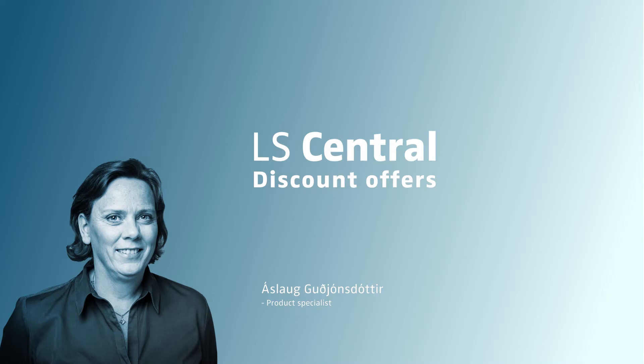Hello and welcome to this LS Central video. My name is Áslaug Guðjónsdóttir and I'm a product specialist in LS Central. In this video I'm going to show you all about discount offers in LS Central.